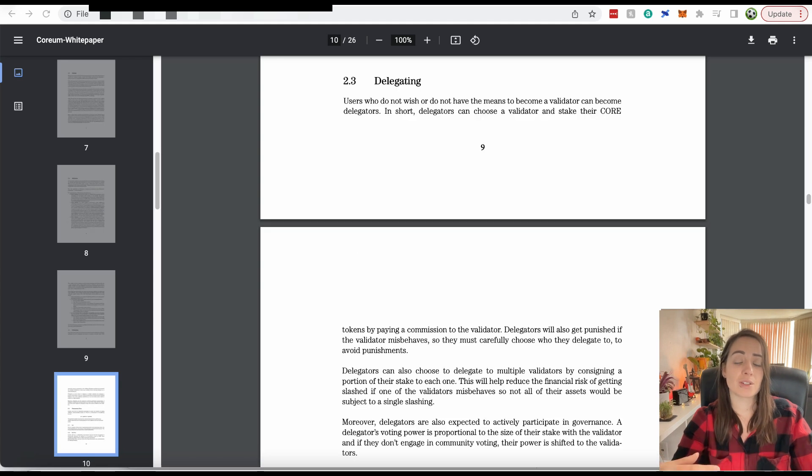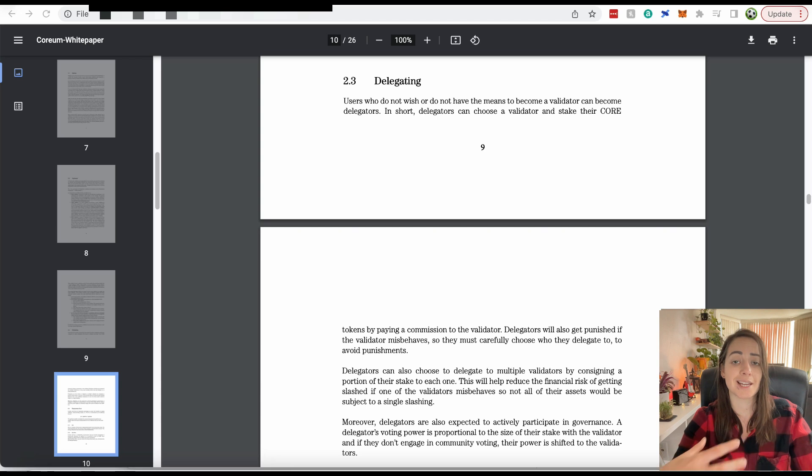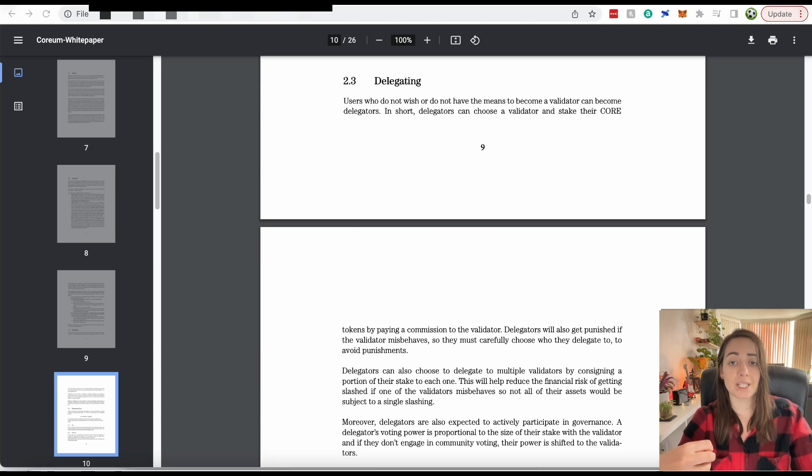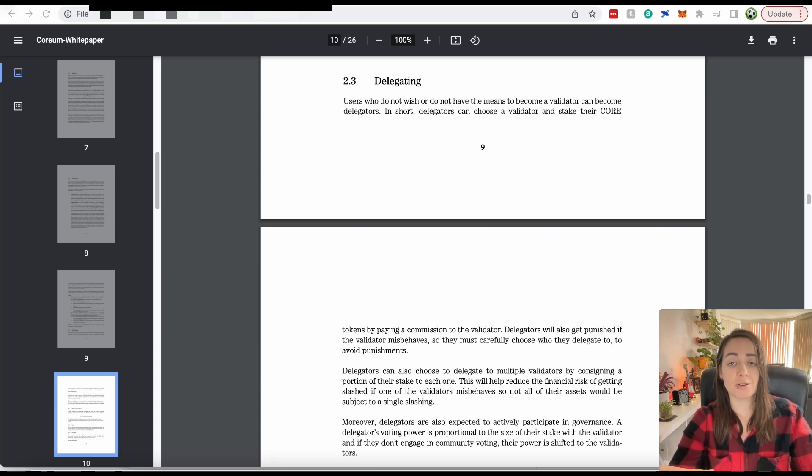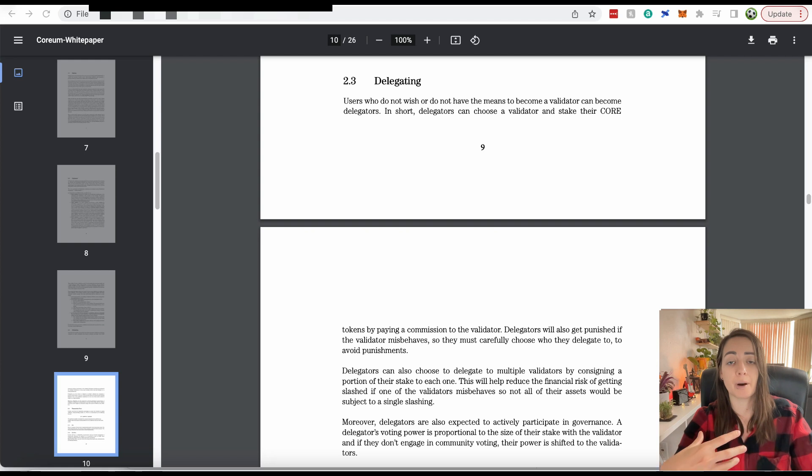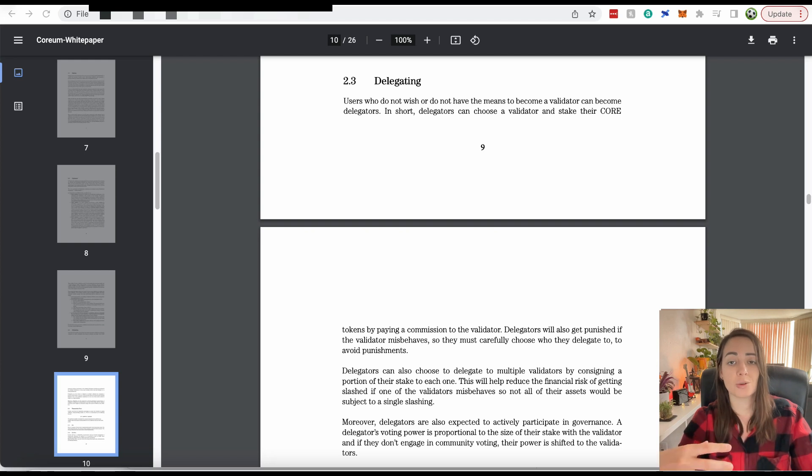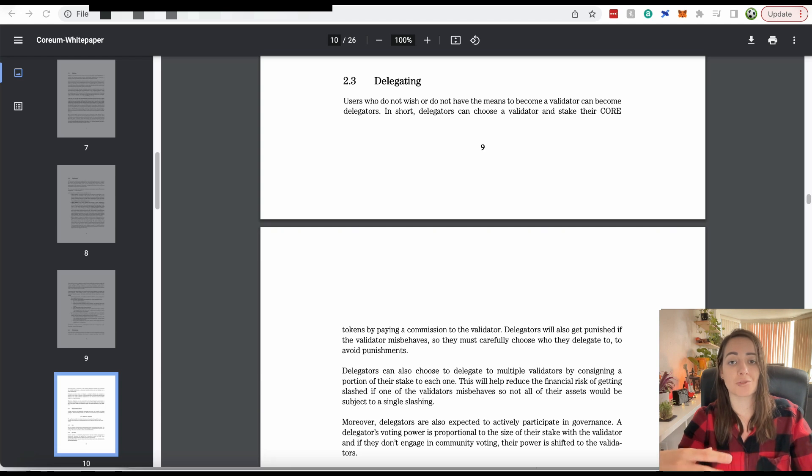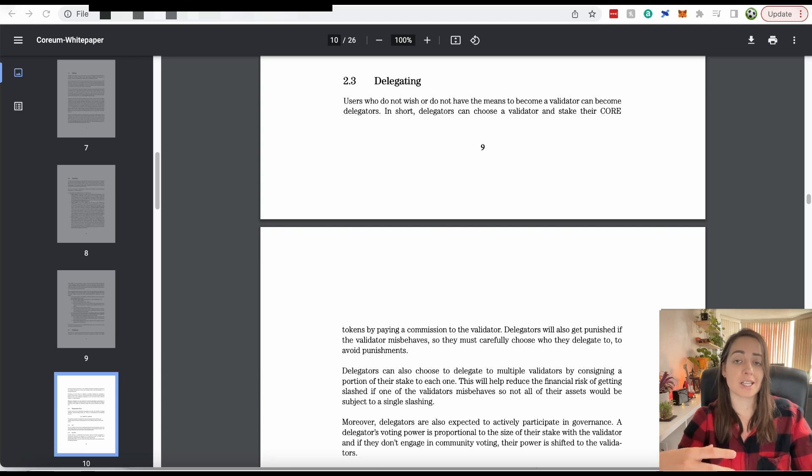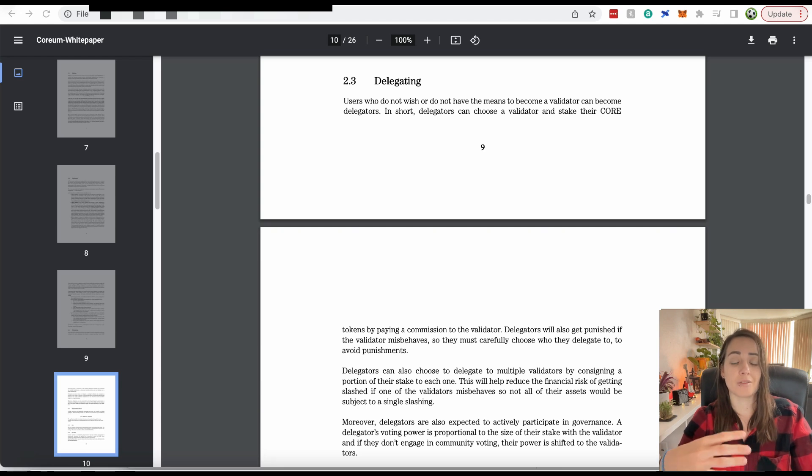Because it is a bonded proof of stake mechanism, you can stake your core coins and delegate them to any validator of your choice to receive rewards. If you can't afford to become a public validator yourself, you can just delegate your core coins and still receive staking rewards. Because it's bonded proof of stake, you still get a vote in all the governance and the processes and the future of the Corium network.